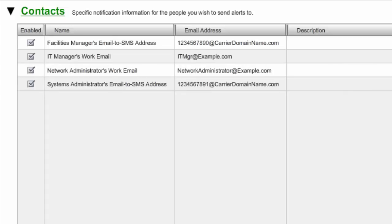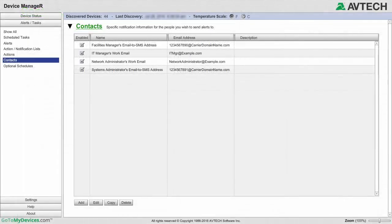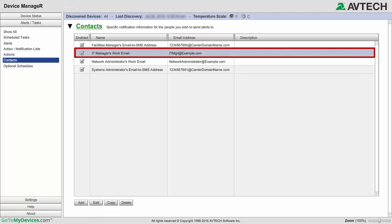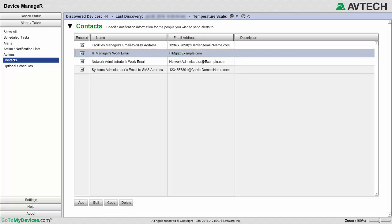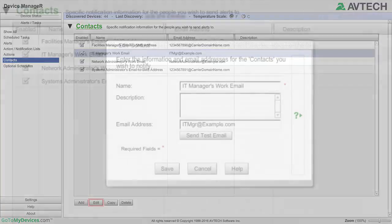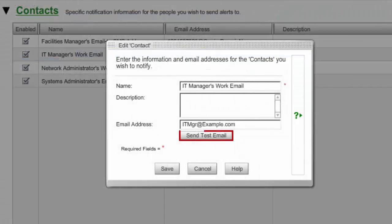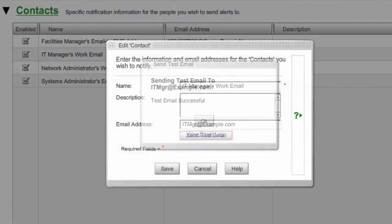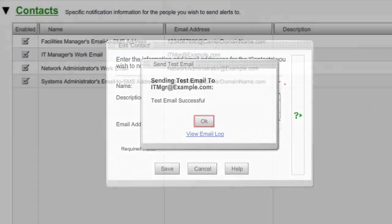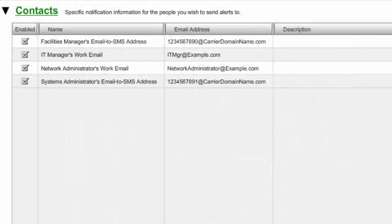Here you can see we've added a total of four contacts. Once you've saved a contact, it's a good idea to return to it in order to send a test email. To do so, highlight your contact in the Contacts list, select Edit at the bottom of the page, and then select Send Test Email. Repeat this for all of your contacts. Once you've saved and tested all of your contacts, the next step is to associate them with Actions.